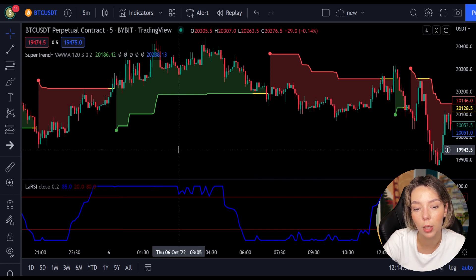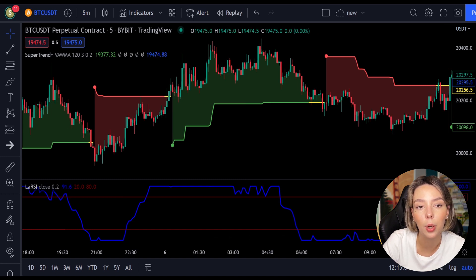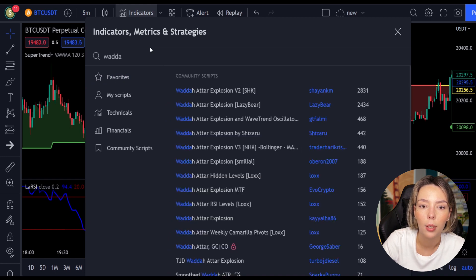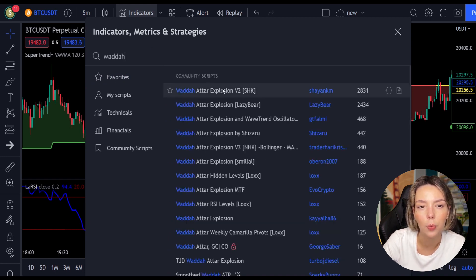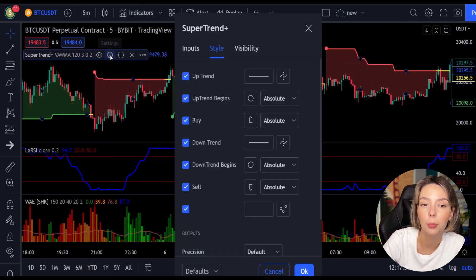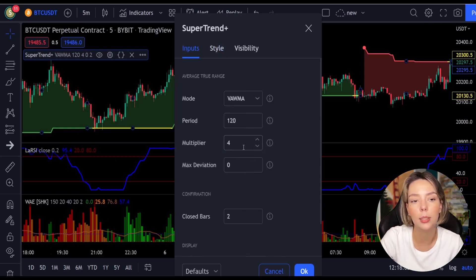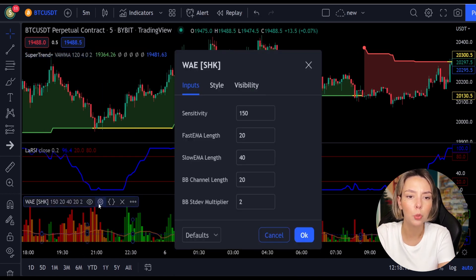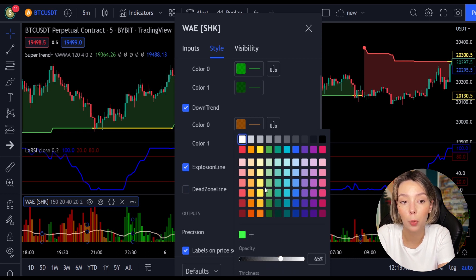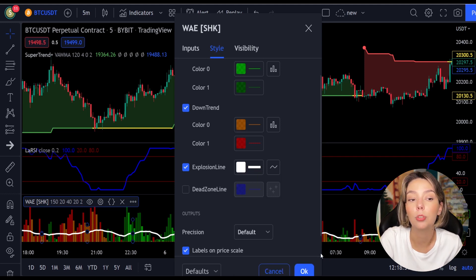This indicator mainly helps in trend confirmation and increases profit rate as a result. The third indicator we are going to add is the Waddah Attar Explosion by Shanky M. We need to change the settings on these indicators: in settings for Super Trend Plus, change the super trend multiplier from 3 to 4. Then in settings for Waddah Attar Explosion, in the styles section, get rid of the dead zone and make the explosion line a bit more visible. Now our charts are set.